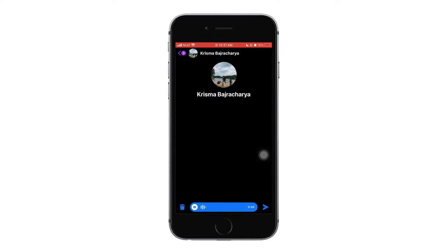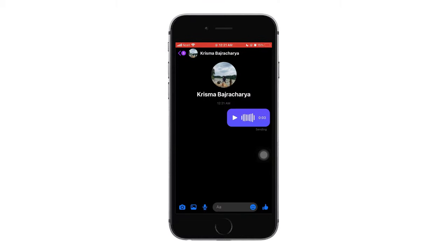Now when you send it, you will not get any option to download it directly from your Facebook Messenger.